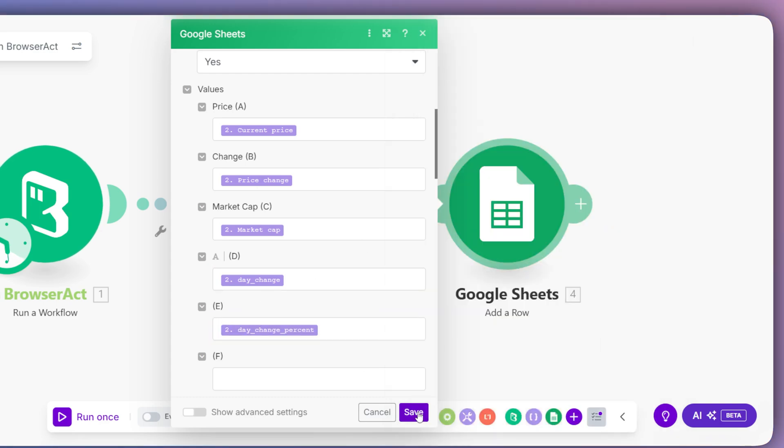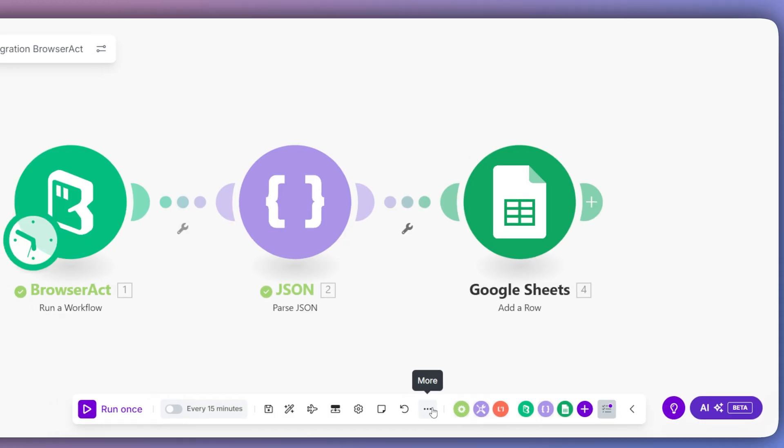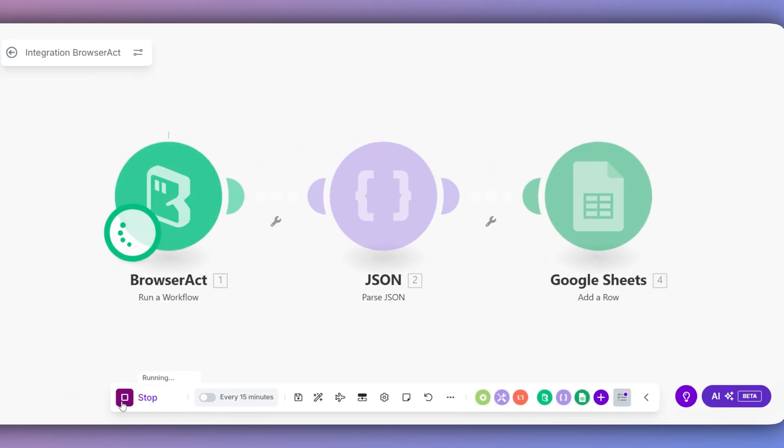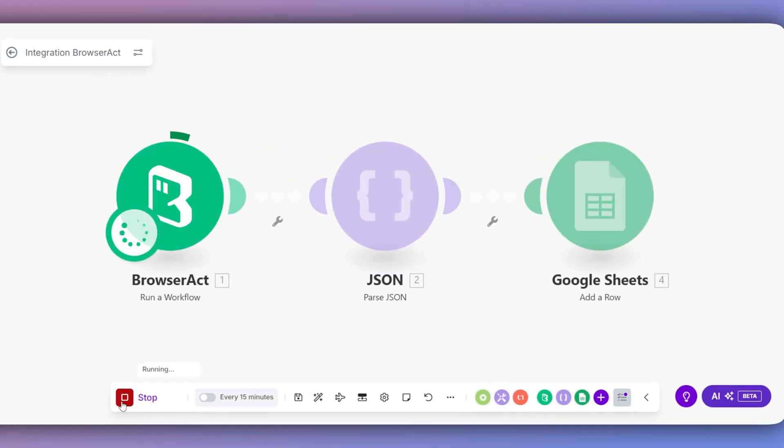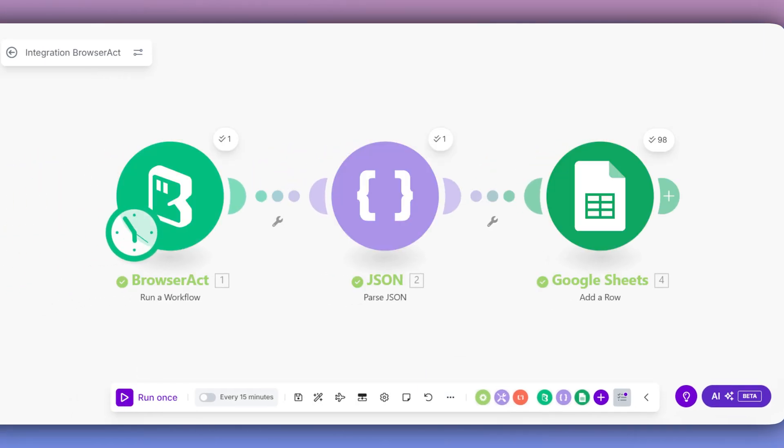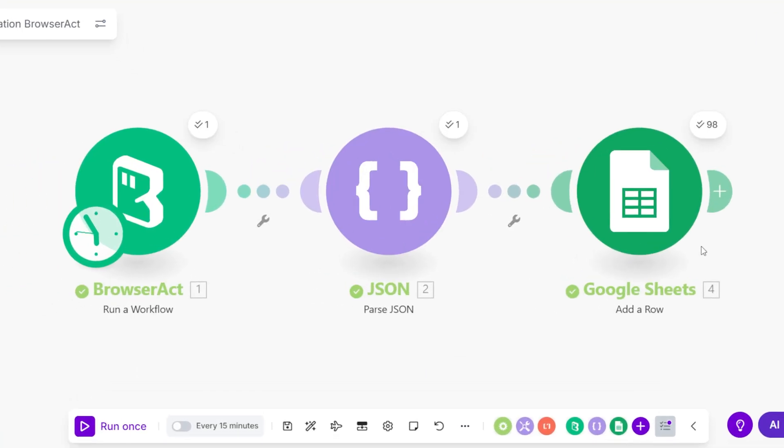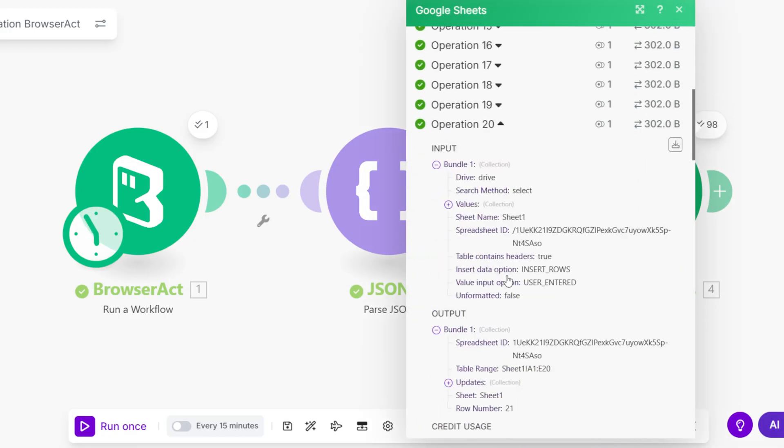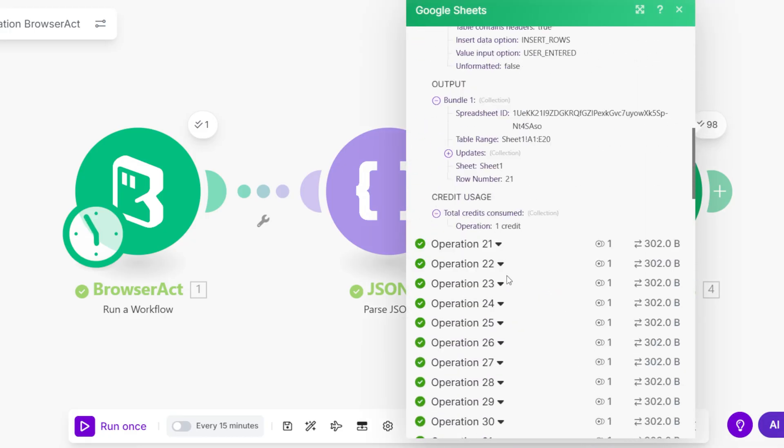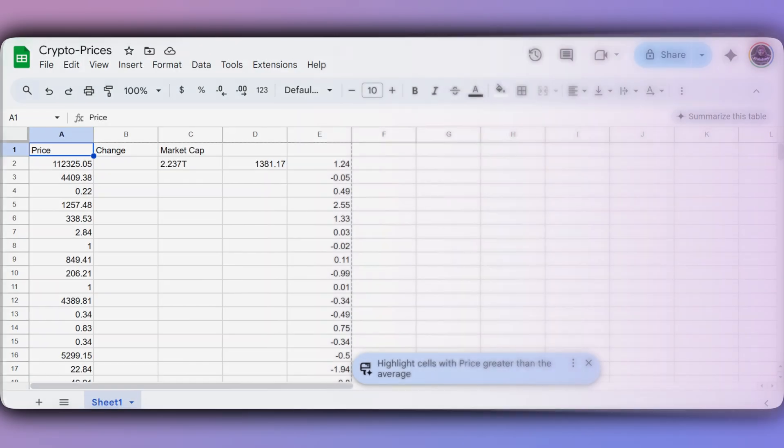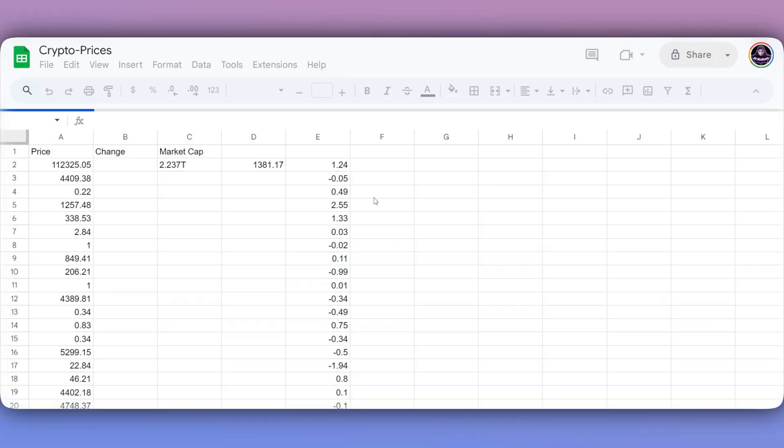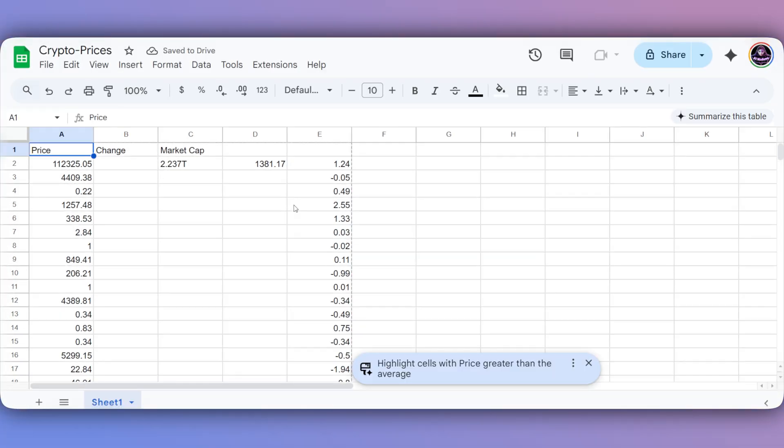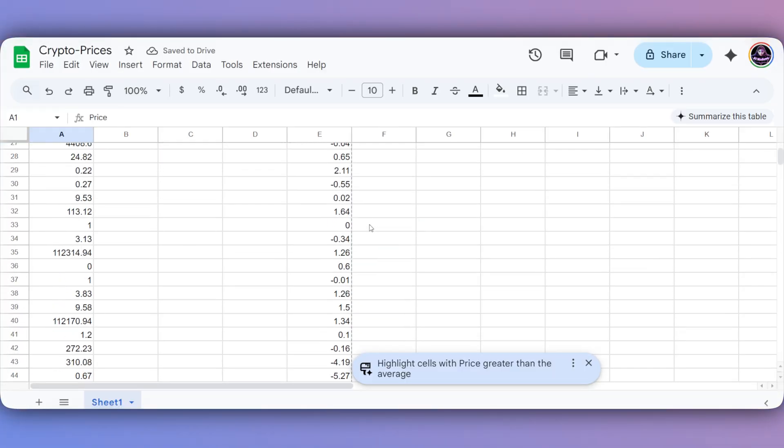Once everything is mapped, our full automation is built and ready to run. We can see each module execute successfully. And just like that, the data extracted by BrowserAct is now in our Google Sheet, completely automatically. A perfect working automation.